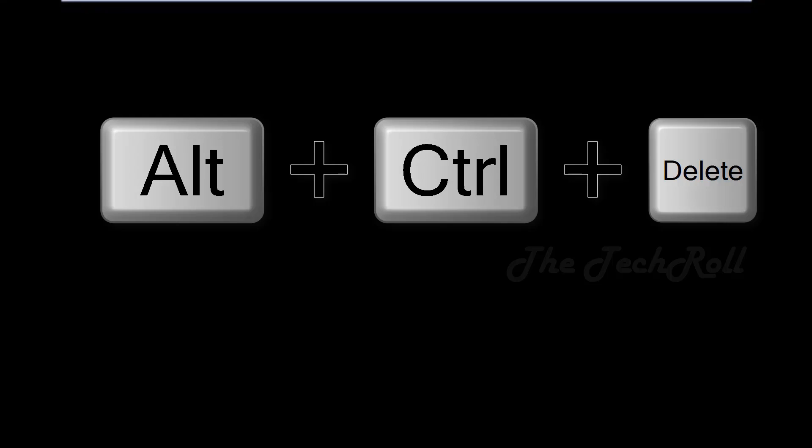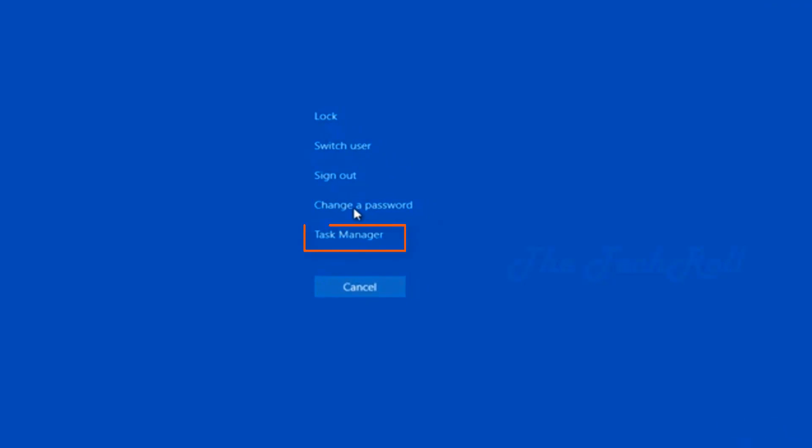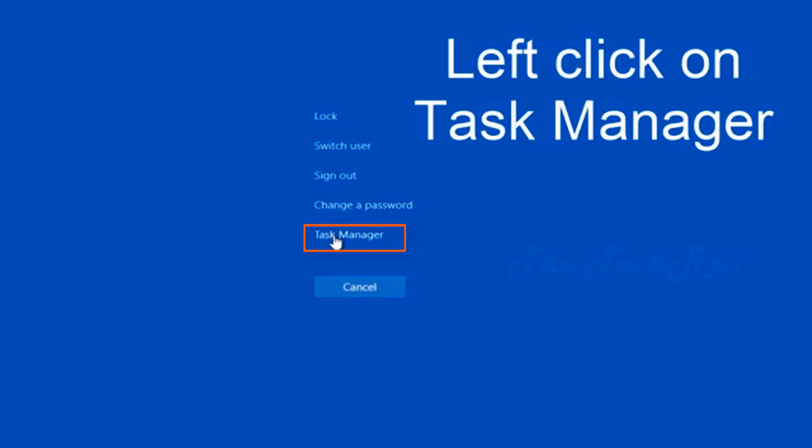After that you will get a screen like this, and click on Task Manager.